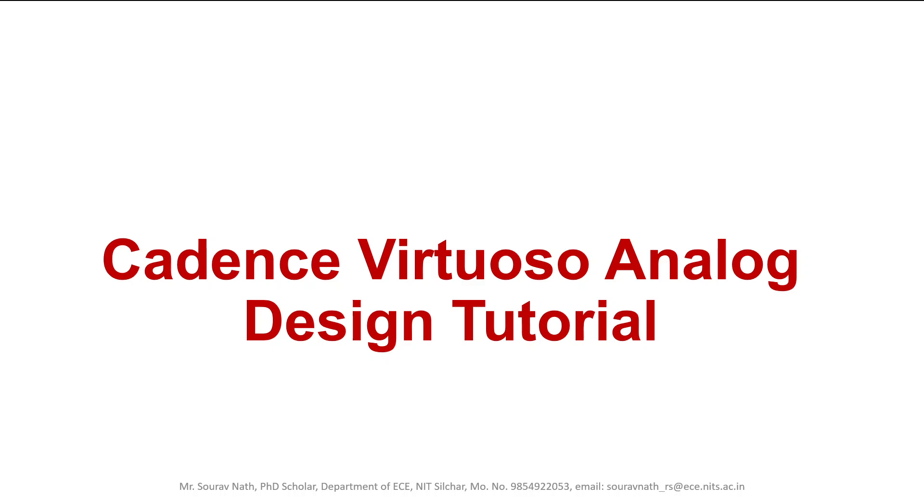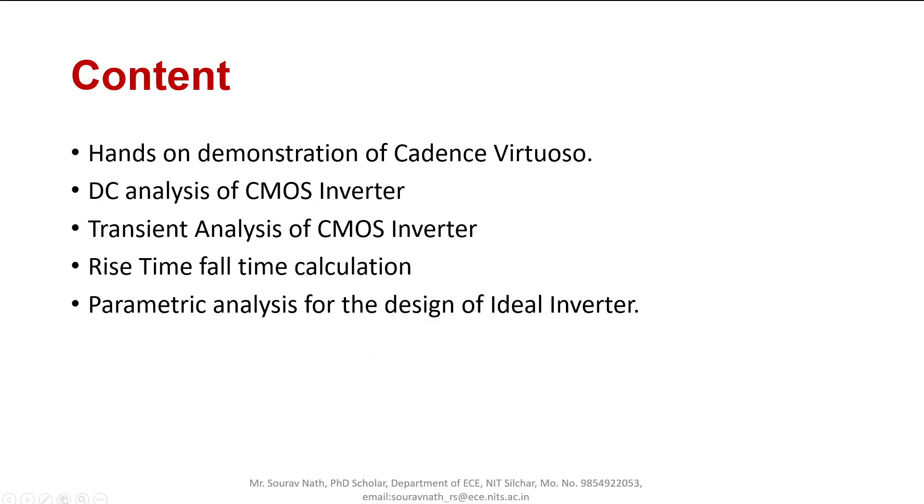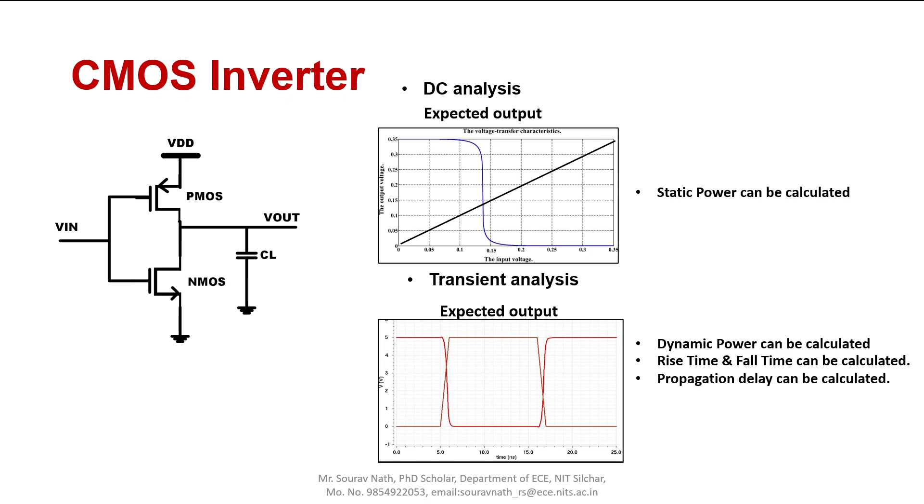Hello everyone, today I am going to show a demonstration on analog design using Cadence Virtuoso. The topic of my talk will be hands-on demonstration of Cadence Virtuoso: DC analysis of CMOS inverter, transient analysis of CMOS inverter, rise time and fall time calculation, and parametric analysis for the design of an ideal inverter.